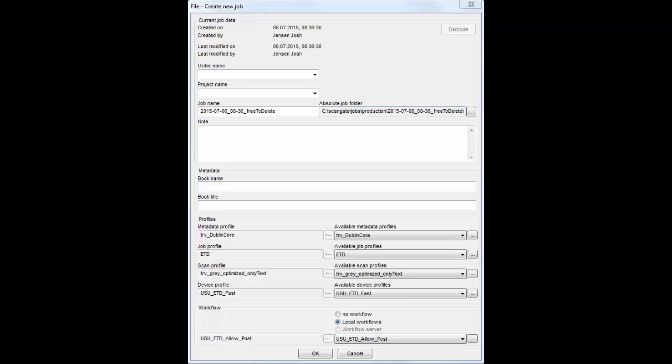The new job dialog box allows you to choose a job name and various profiles for that job. Each task has a different profile, and you can find out which profiles to use from either a workflow or by asking the project manager.